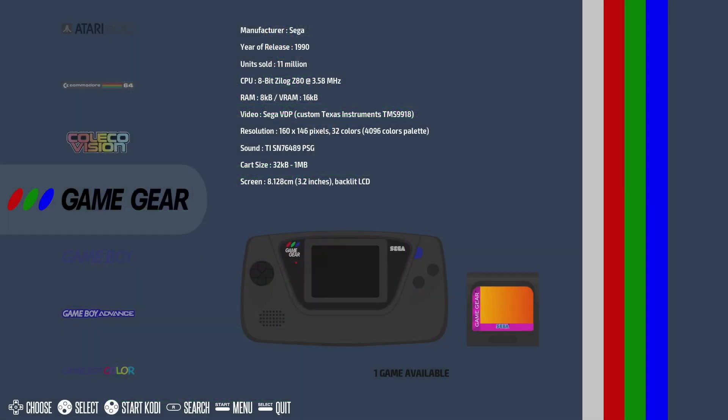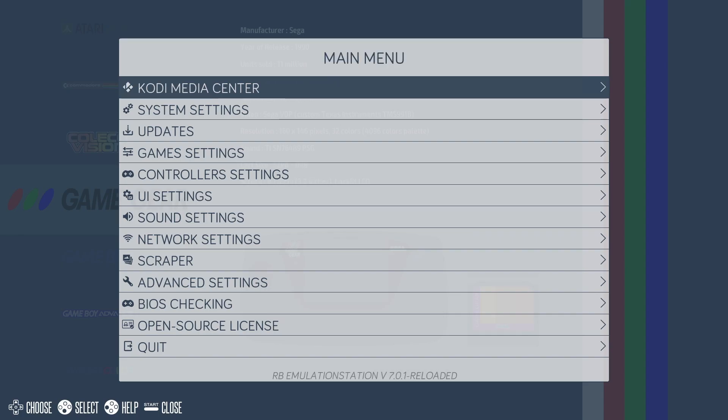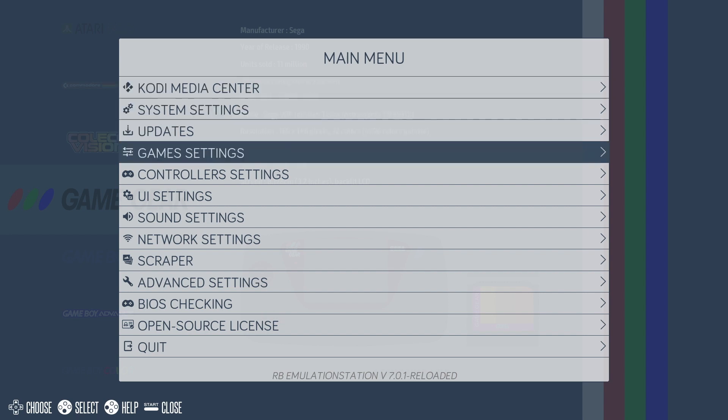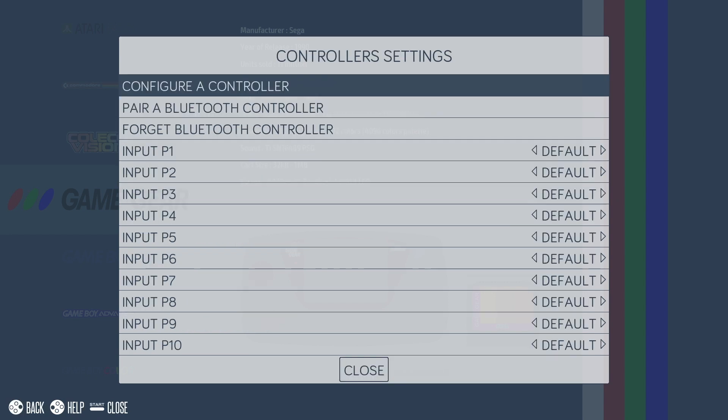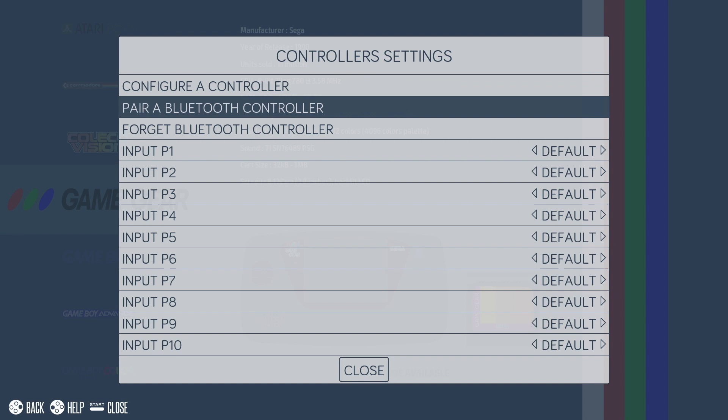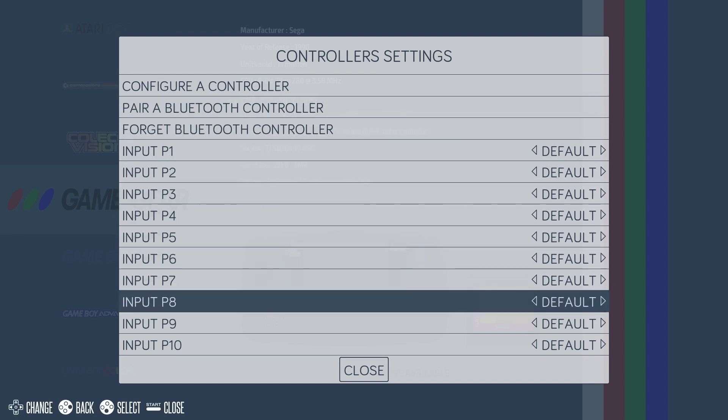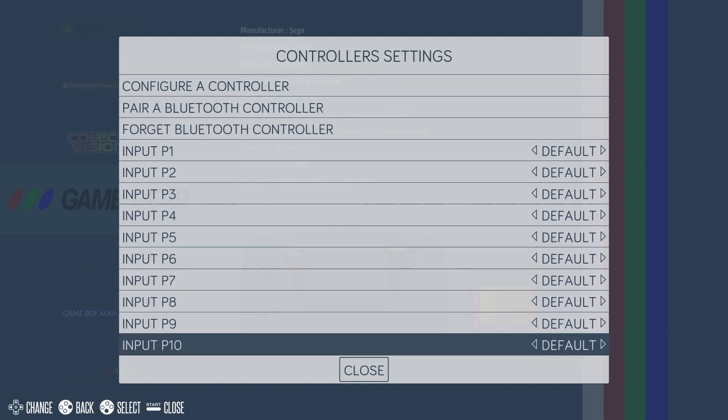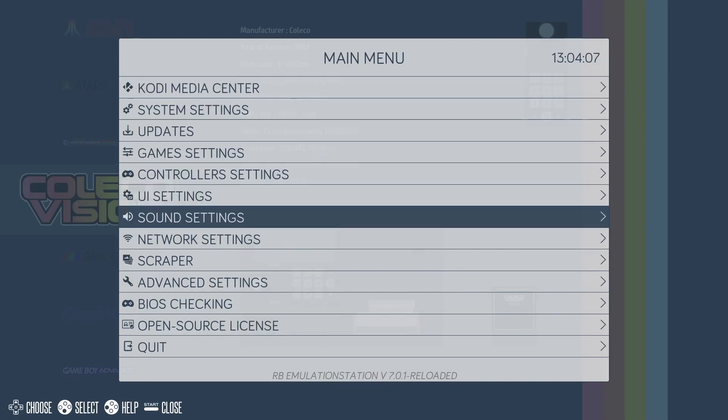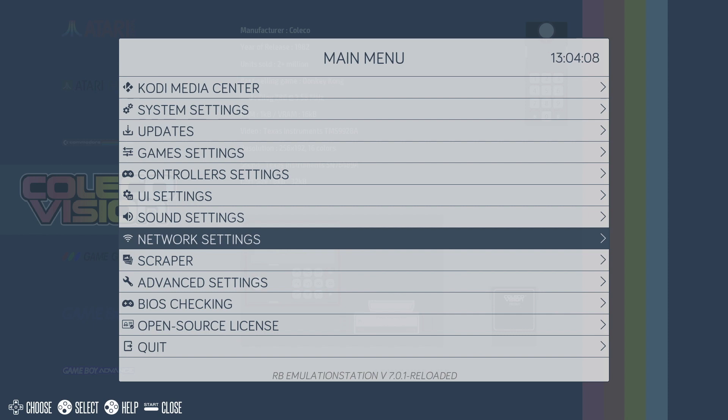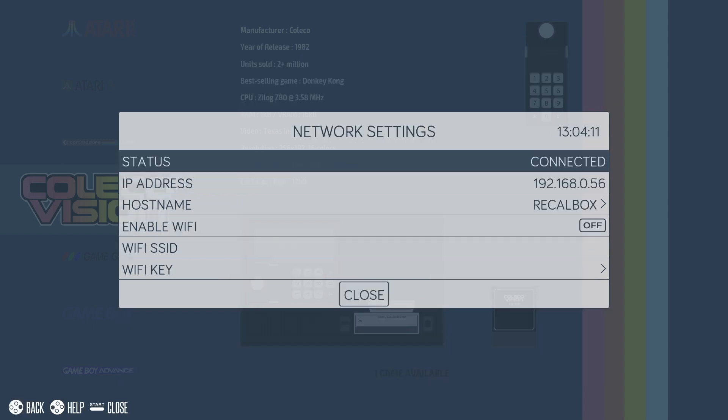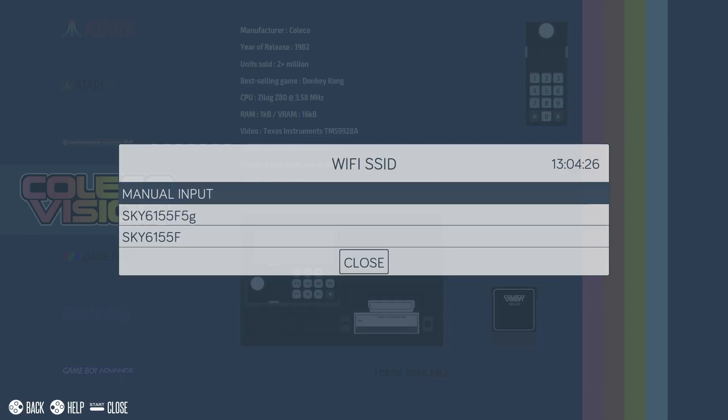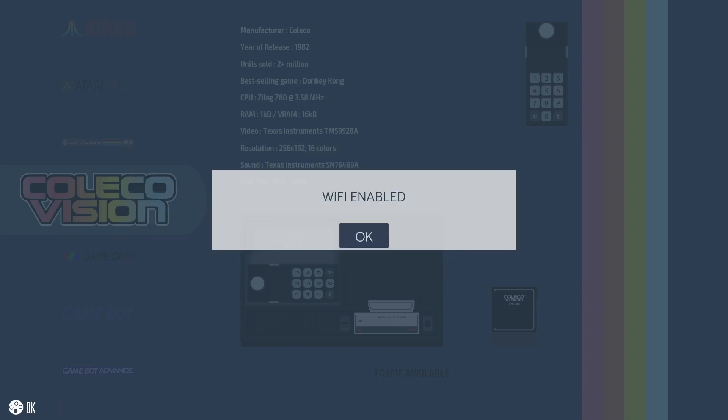Now if you have any issues with the buttons on your controller you can reconfigure them. Pressing select on the controller will bring up the main menu. And just head on over to controller settings. And from here you can also pair a Bluetooth controller. Now going back to the main menu you can also connect to your Wi-Fi network. Just select network settings and then scroll down to Wi-Fi SSID. And then from here select your Wi-Fi network.